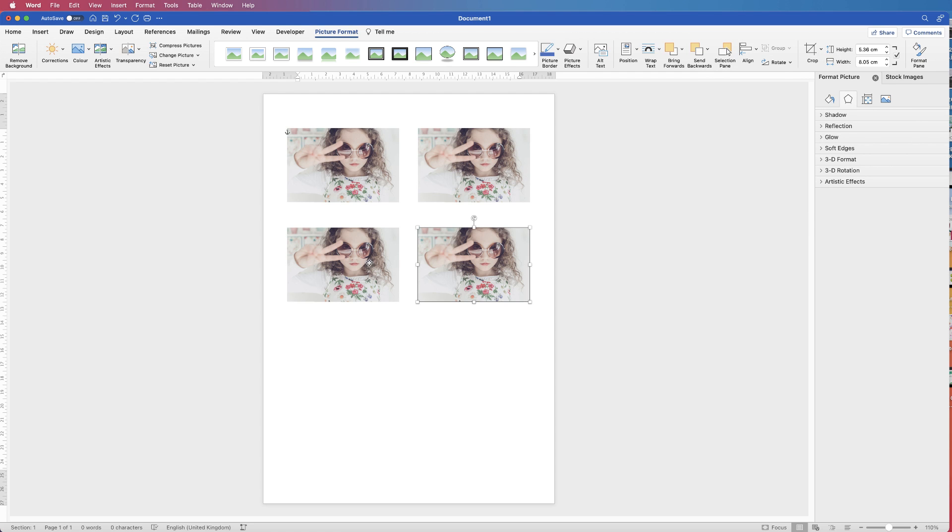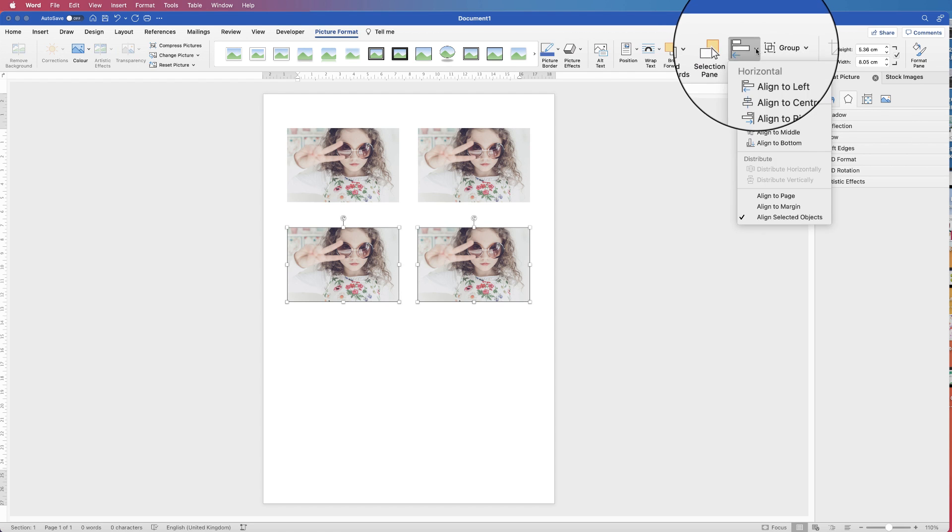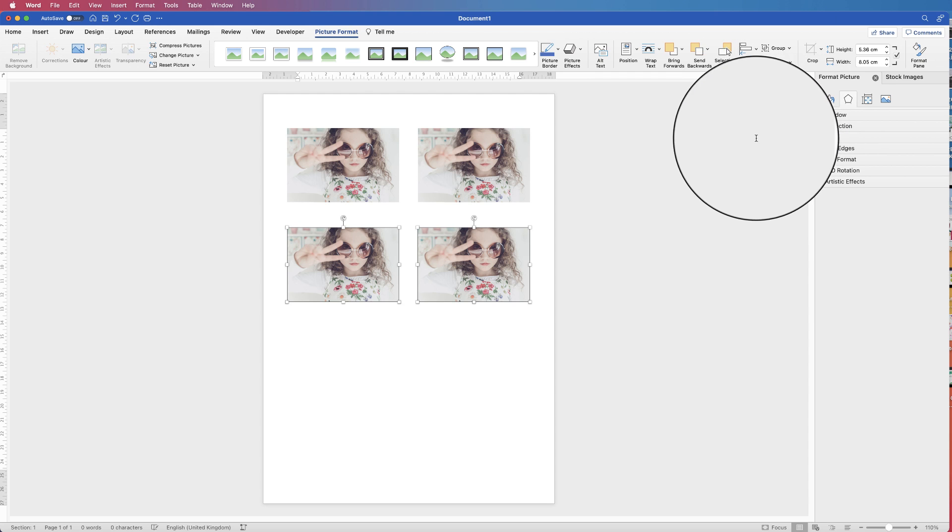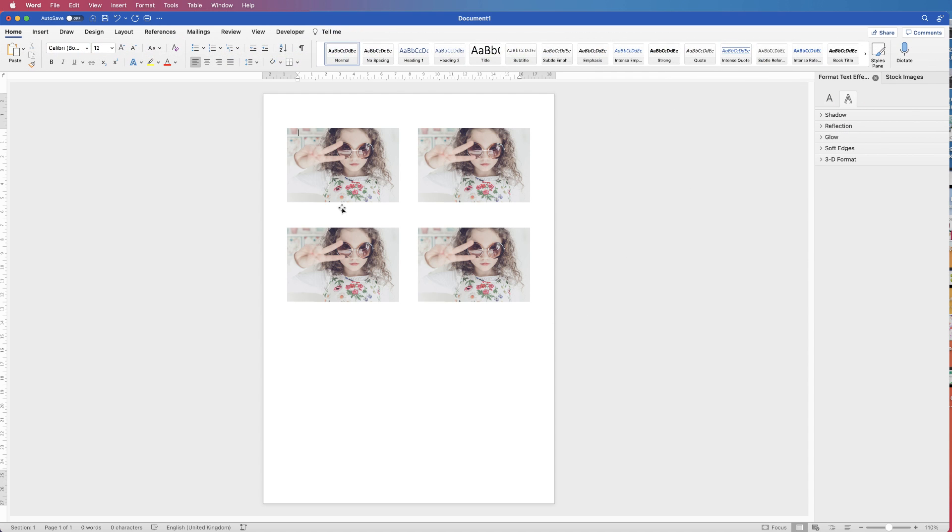And again to these two, Align, Align to Middle. And now all four of those photographs are perfectly lined up.